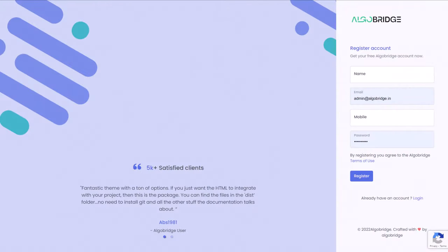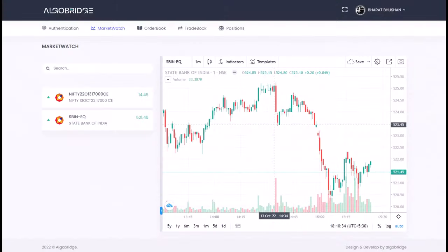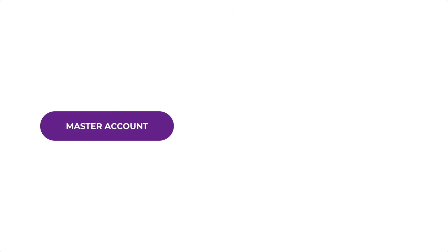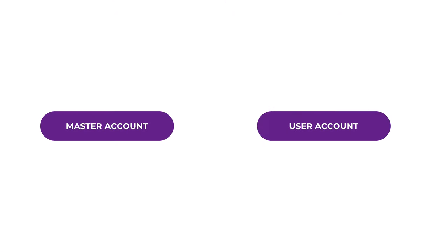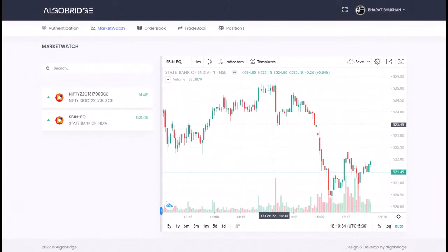Now I want to tell you the concept of trade copier. Here we have two types of accounts in AlgoBridge. First one is master account, and the second one is user's account. By default, if you register, you will get the user's account that later you can change to master as well.